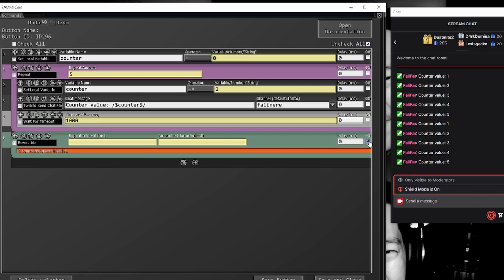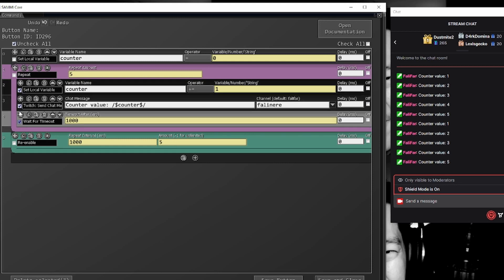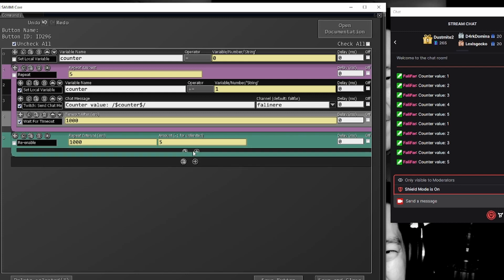So if we uncheck this one, set a repeat of 1000, set this to go five times. Copy, there we go.